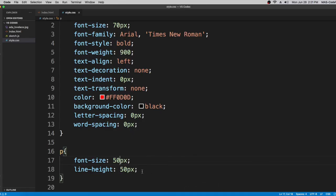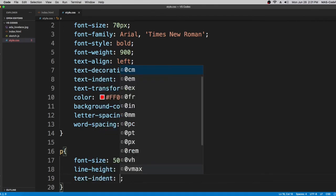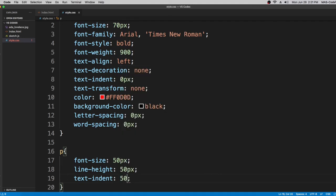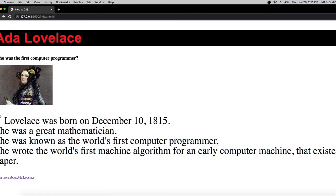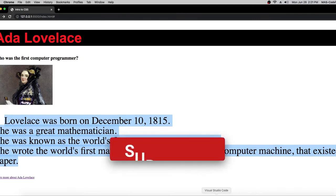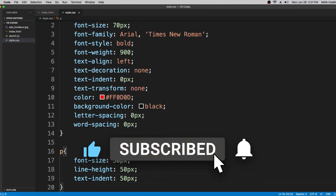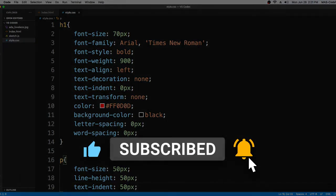There's one more — text-indent, which we already covered. If you want to indent paragraphs, just use text-indent — set it to 50 pixels or any number. That's all you have to learn. That's it for today's video — make sure to like, share, and subscribe. Bye, I'll see you next time!